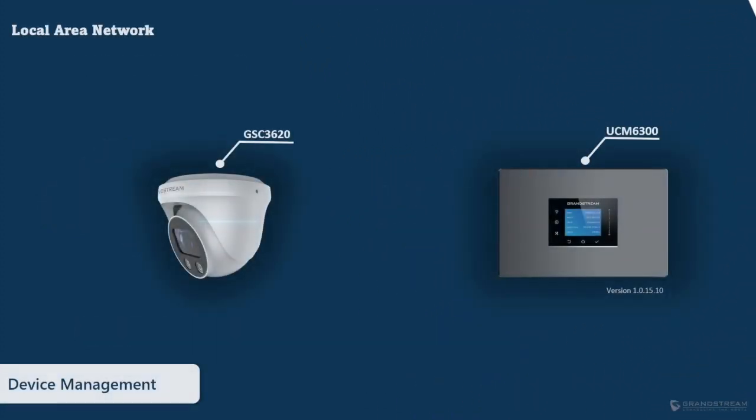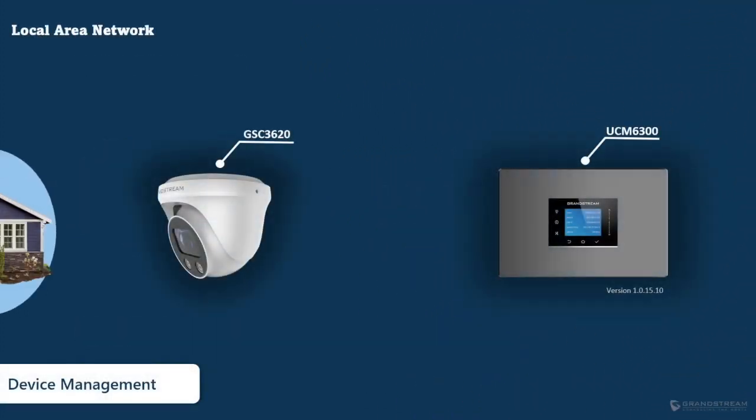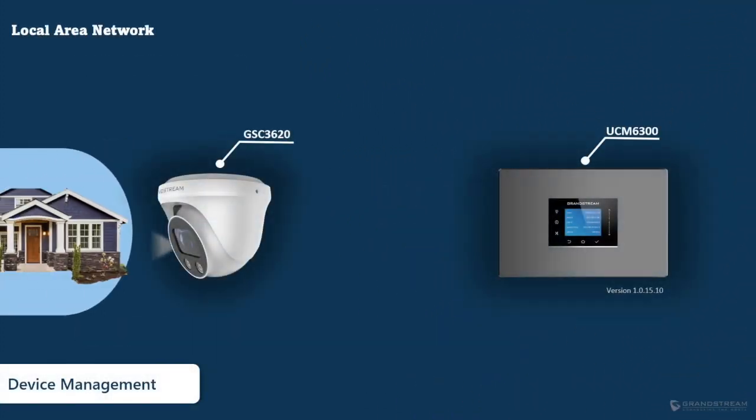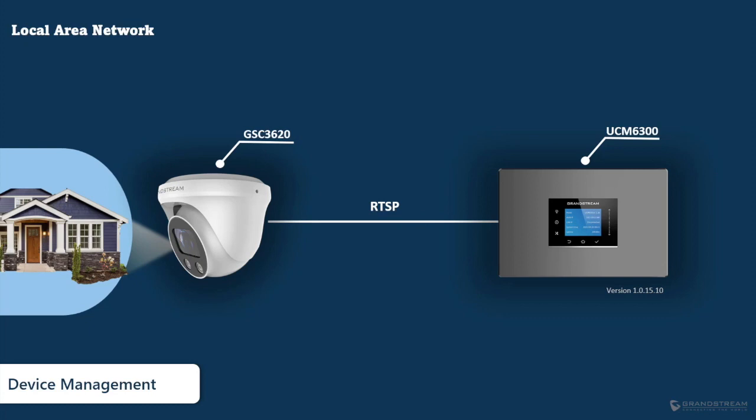The device management functionality is designed to allow the UCM to pull a live video stream from the IP camera using RTSP protocol. Therefore, it is required that the IP camera supports RTSP to be able to integrate it with the UCM 6300 series.